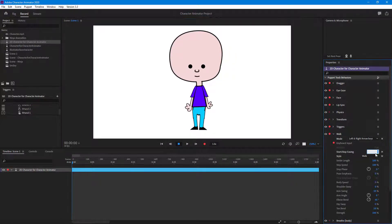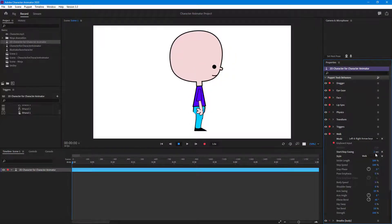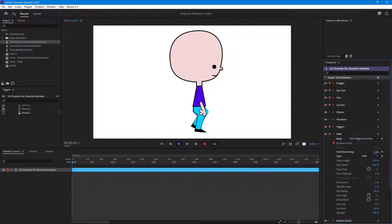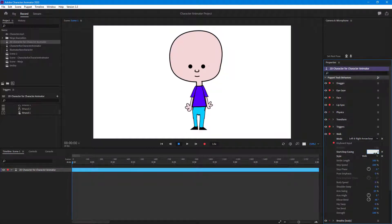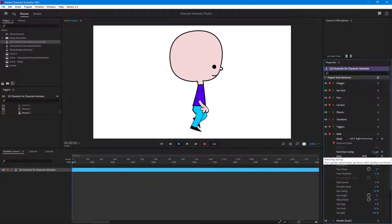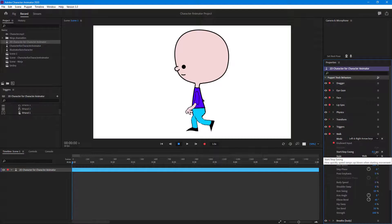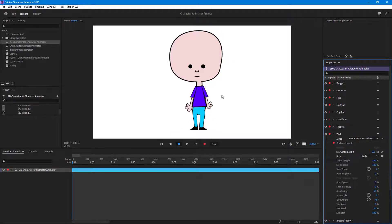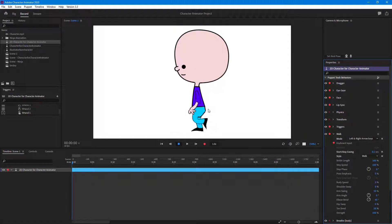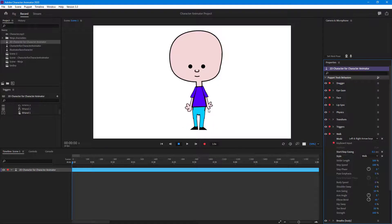If I set it to two seconds then it is very very slow, as you can see. At 0.1 seconds it is very very fast, and the leg stays where it is as well, as you can see. So that is how the Start and Stop Easing actually works.